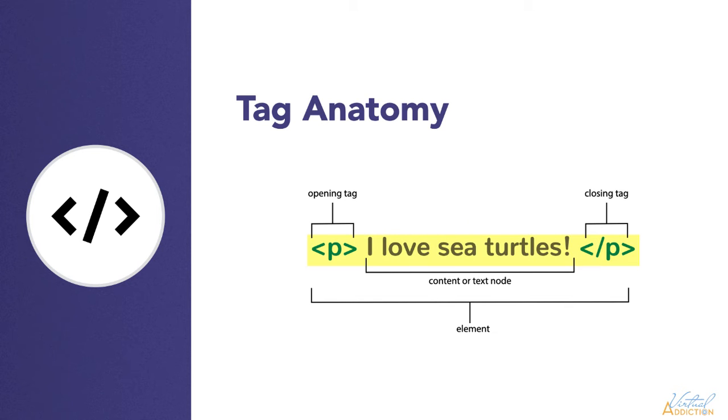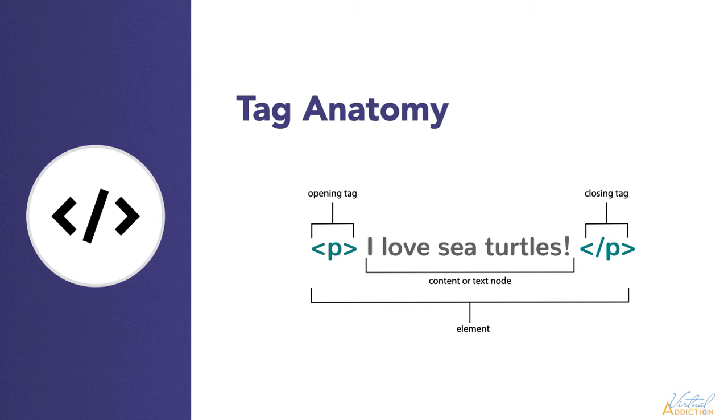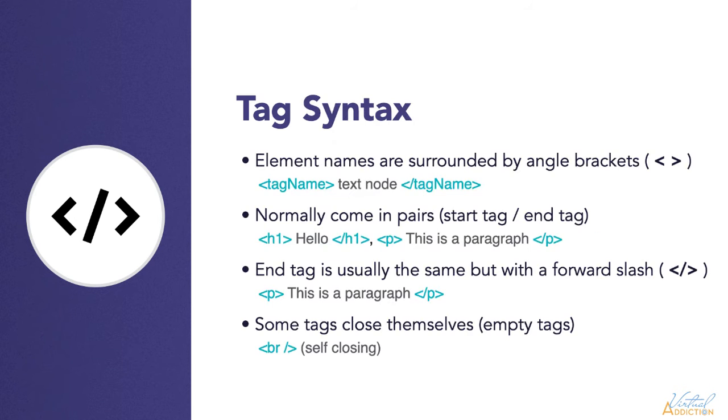The element itself is the opening tag, followed by the content, followed by the closing tag. Elements and tags are not the same thing. Tags begin or end an element in the source code, whereas elements are actually part of the DOM. This is the document model for displaying the page in the web browser.